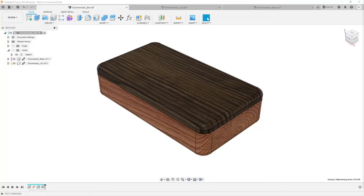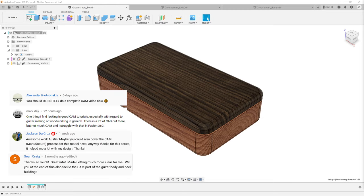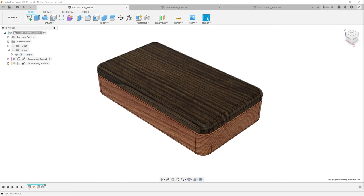Hello everyone, my name is Austin Shaner and welcome back to my channel. In almost every episode or video I've created so far, you've requested CAM tutorials in Fusion 360. That's clearly a common pain point — you're able to model and generate your design in the CAD portion, but you're having trouble figuring out how to tell Fusion exactly what you'd like your machine to do, especially depending on your particular machine's constraints.